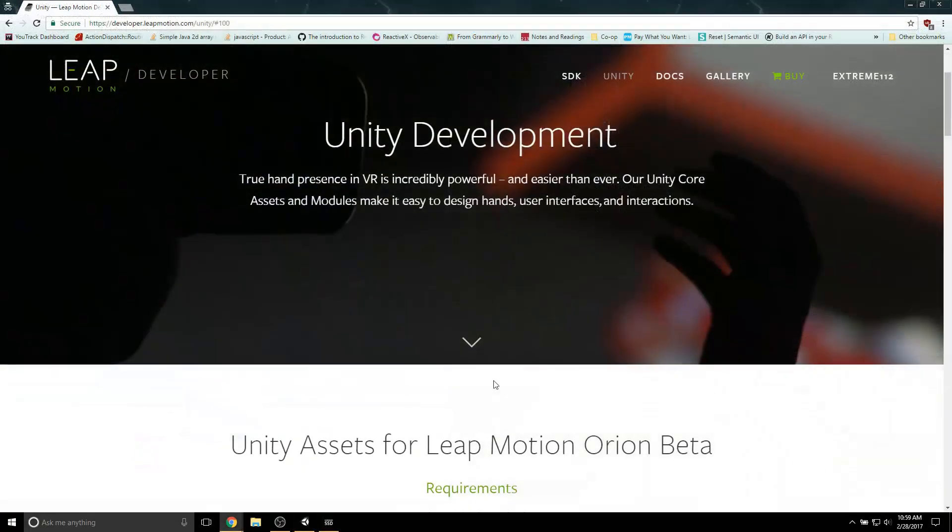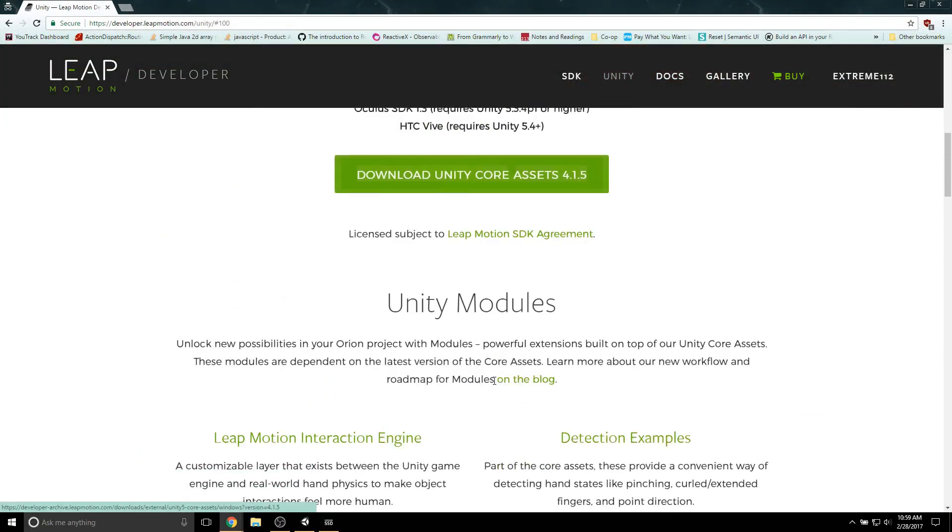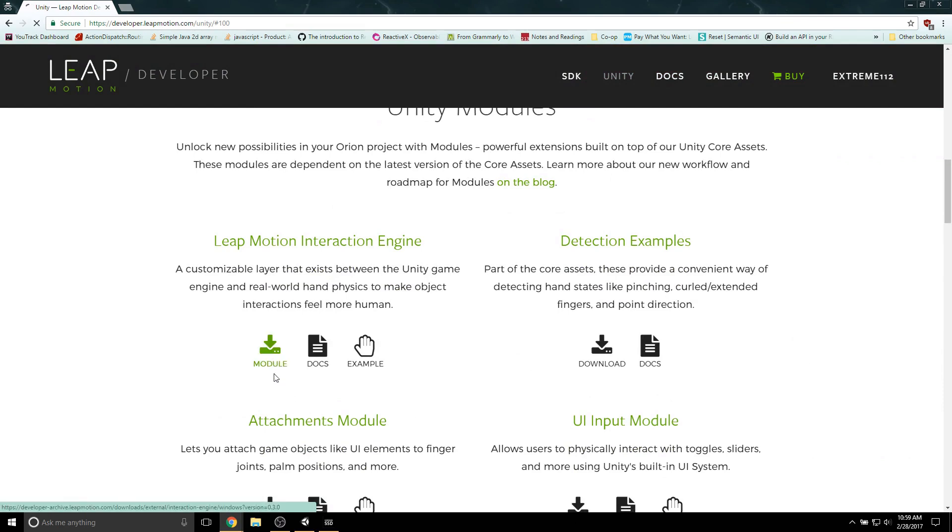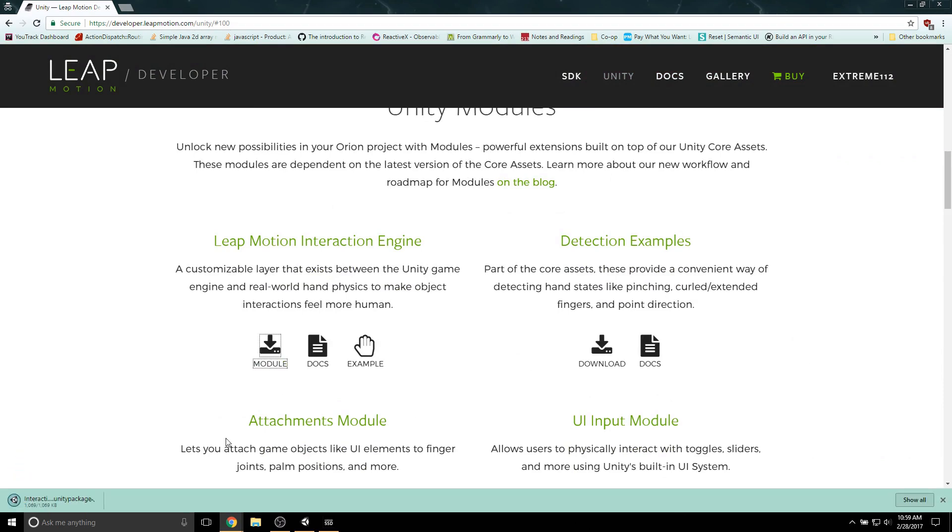To use the Interaction Engine, you'll have to download it from the Leap Motion site. This Leap Motion Interaction Engine comes in a package, so you're going to have to import it to Unity when you're done downloading it.